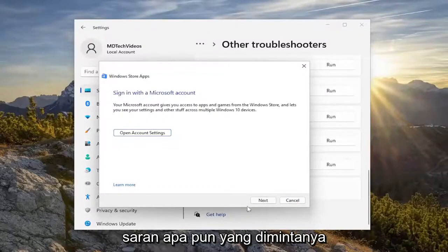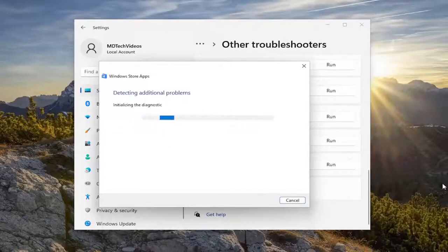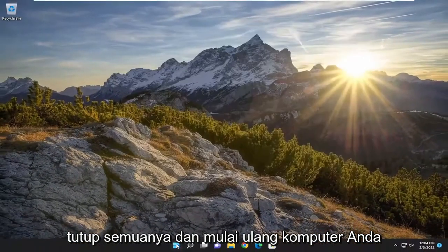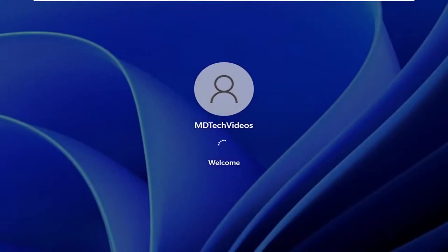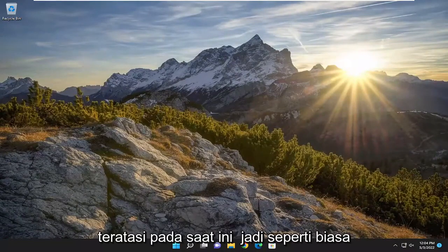I recommend following along with any suggestions and prompts it gives you. Once you're done, go ahead and close out of everything and restart your computer.